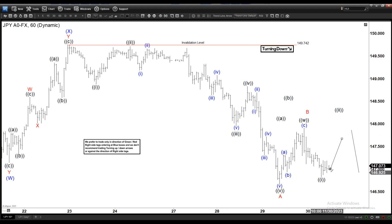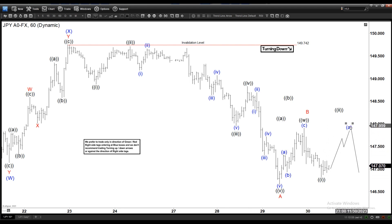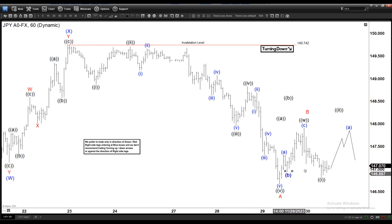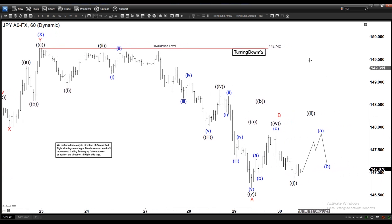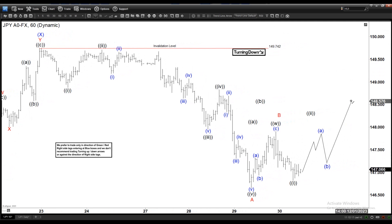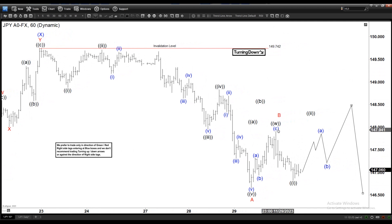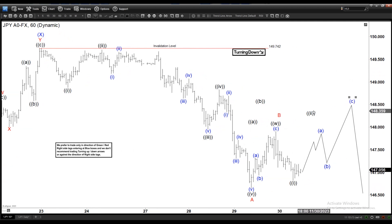So this is probably 1, 2, 3, 4, 5 ending the A leg here. You got a B and then a C higher to finish the double before turning lower. This is another possibility if it fails to break below the A.